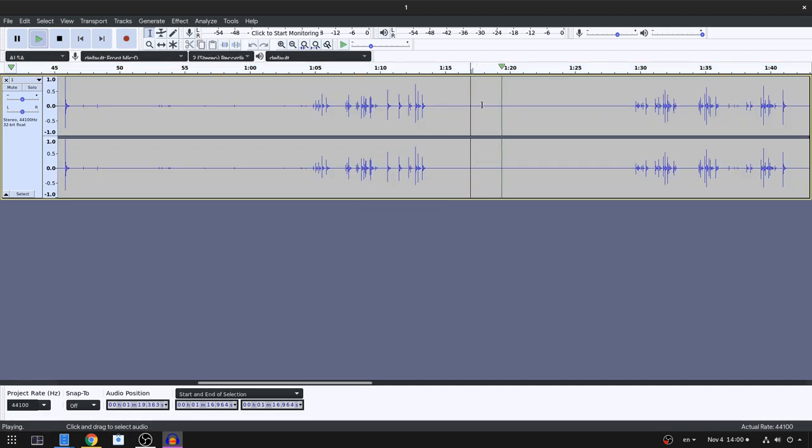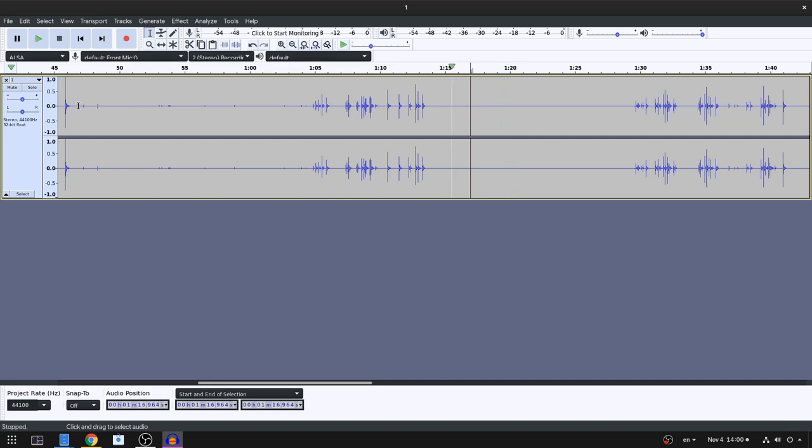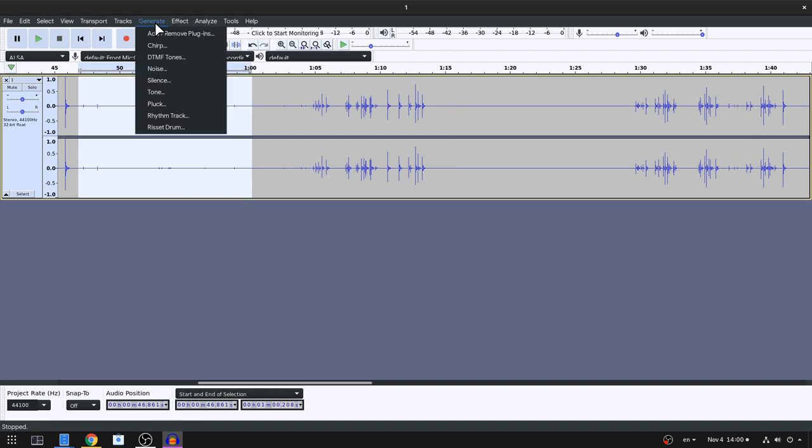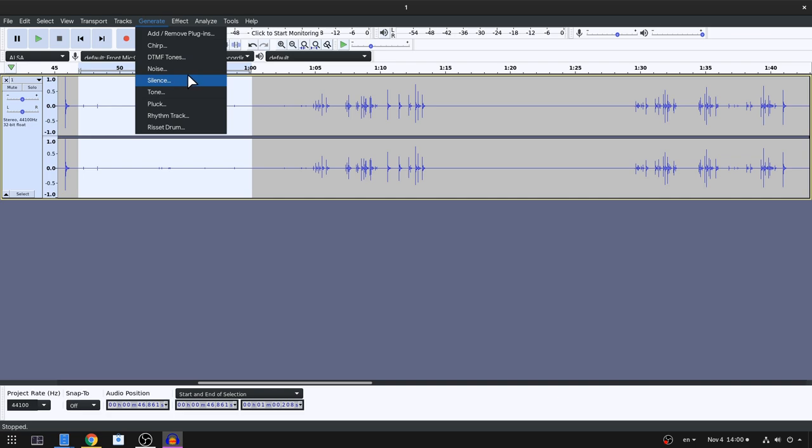Anyway, all noise is gone now, and the next step is to remove some unwanted sounds! We select the part those sounds are happening, and then we will generate a silence, and that will pretty much mute them!